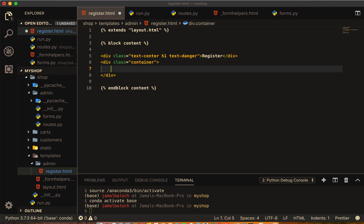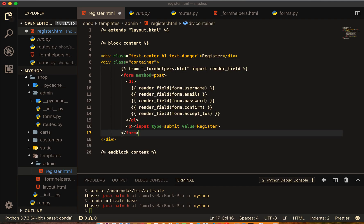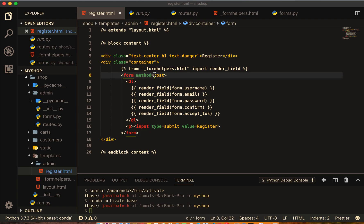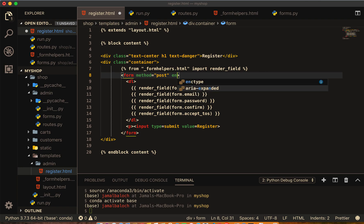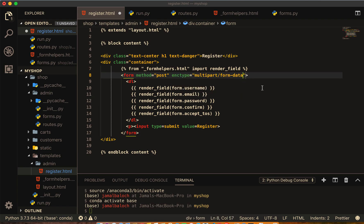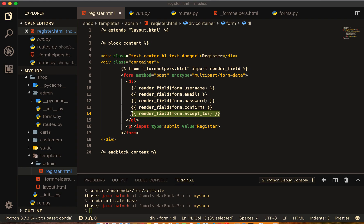Content container. Inside the container I will save this file. And here the method should be post. And here I will make enctype multipart data.